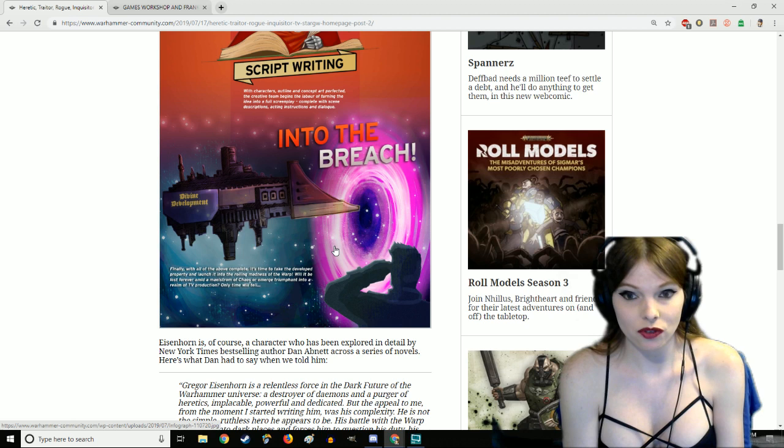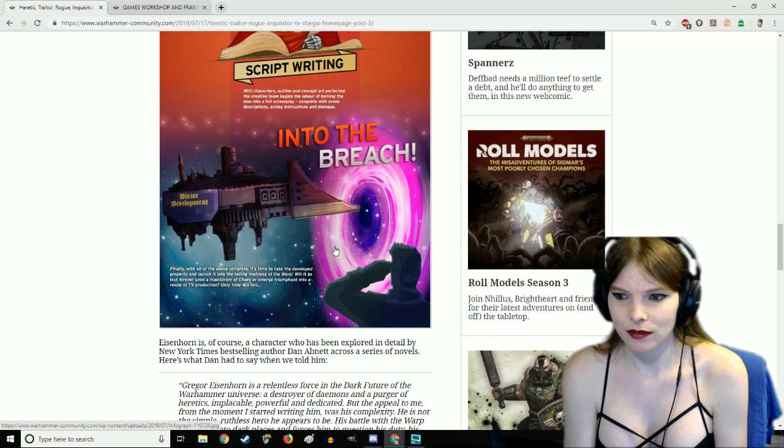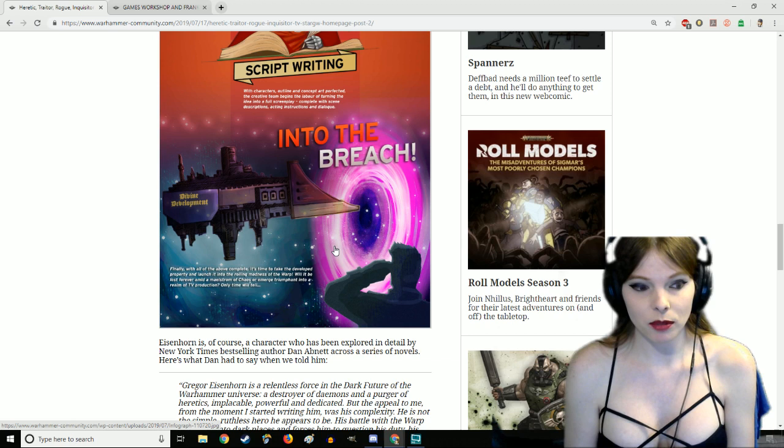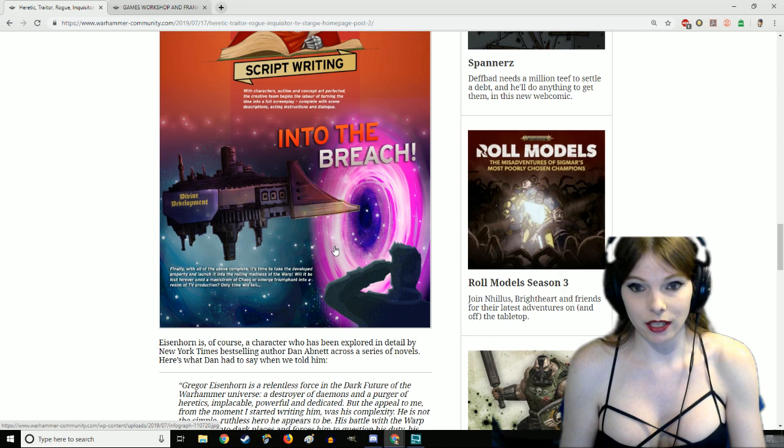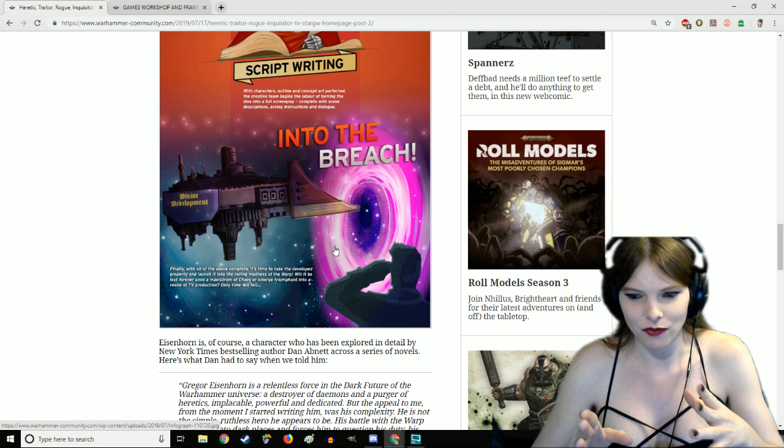If you guys have read Eisenhorn, it follows three different books, actually more than three books, but the three big books are Xenos, Malleus, and Hereticus in that order. It's really cool that we get shows like this and I think GW should follow this line of thinking, especially depending on how this comes out.